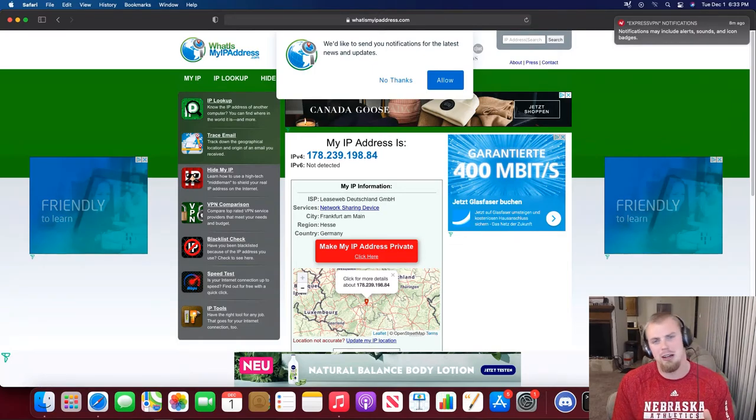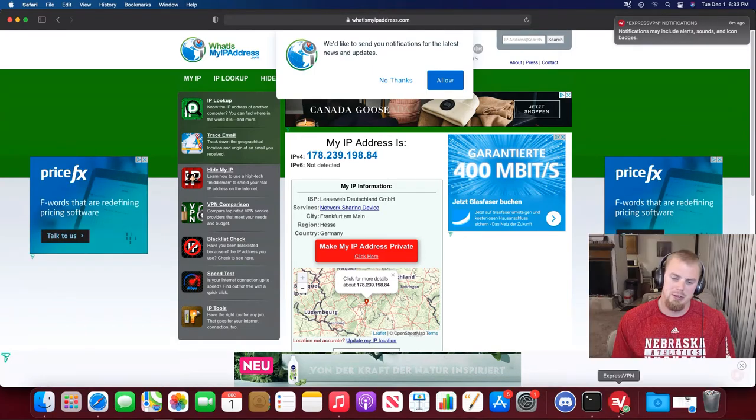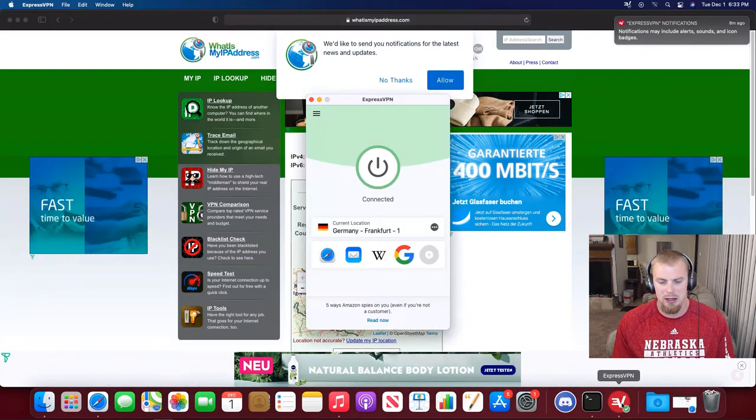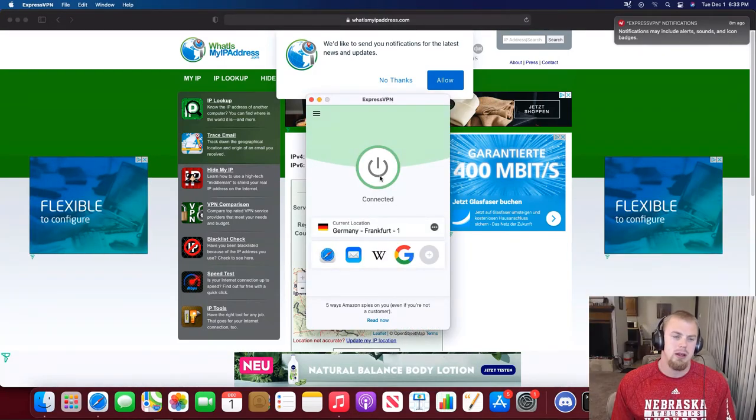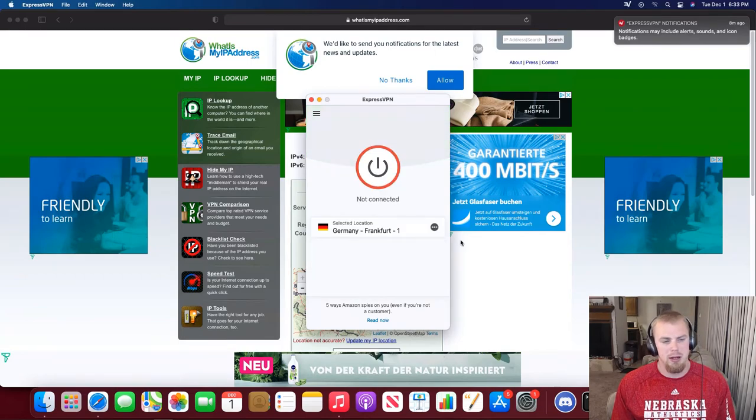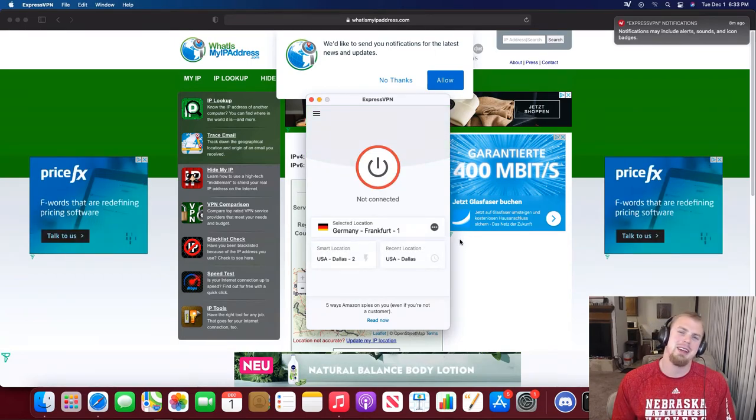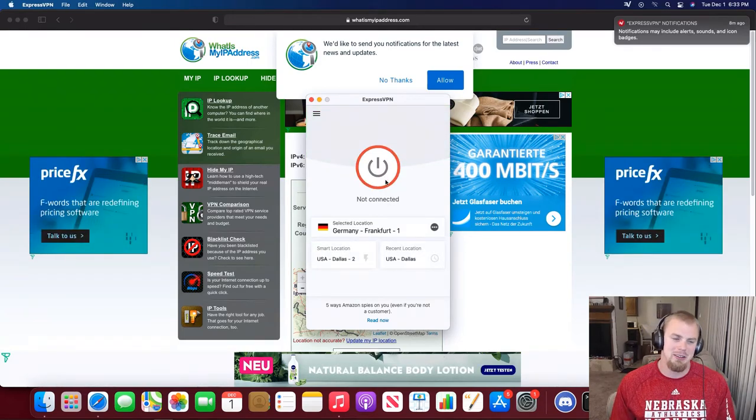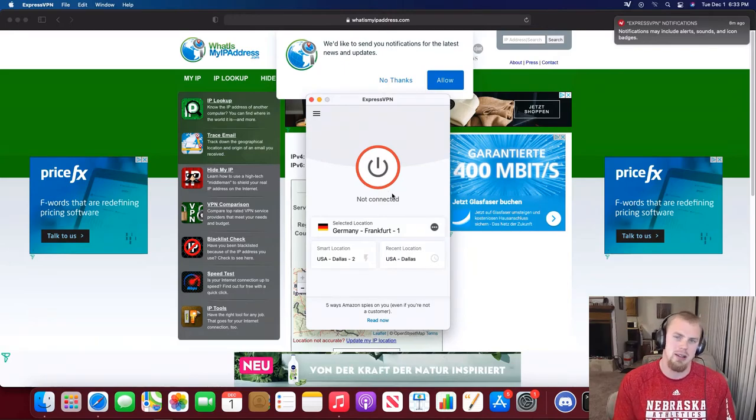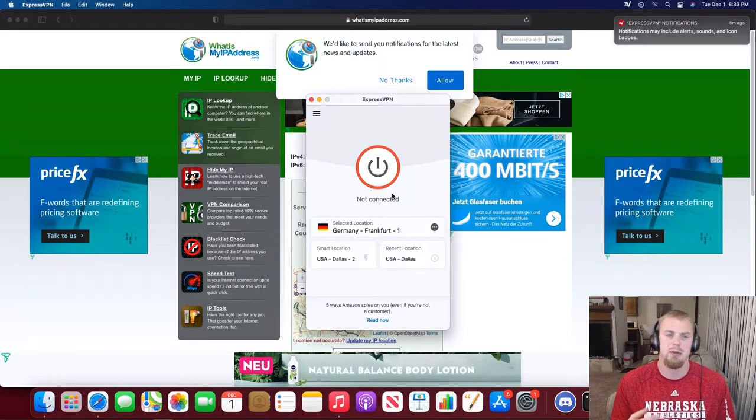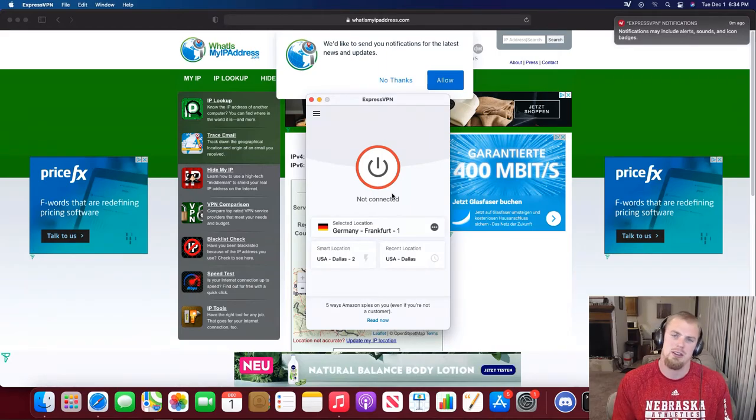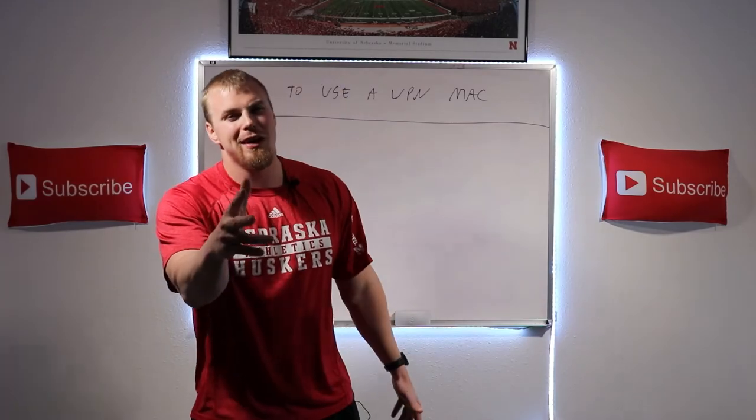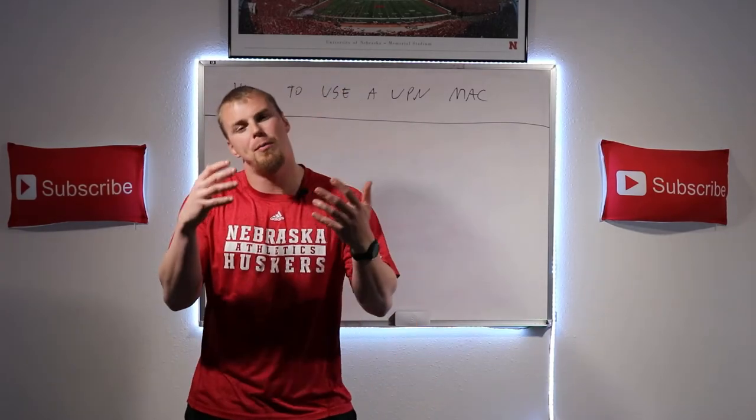Once you're ready to disconnect from ExpressVPN, you just have to go back down to this ExpressVPN icon down here, open it up, click that green button, and you're no longer connected to ExpressVPN. From there on, until you connect again, you'll be browsing as if you're from your home location or wherever you're at at the current time. I hope you guys enjoyed this tutorial and I hope you found this tutorial super useful.